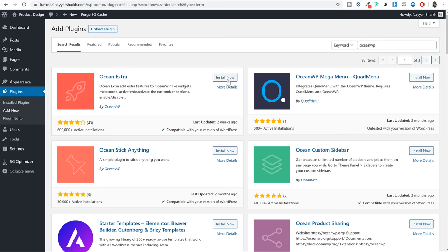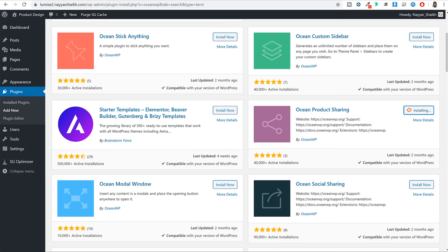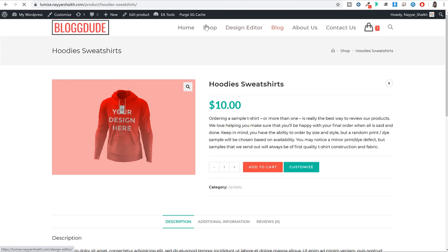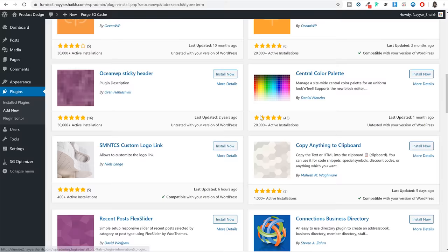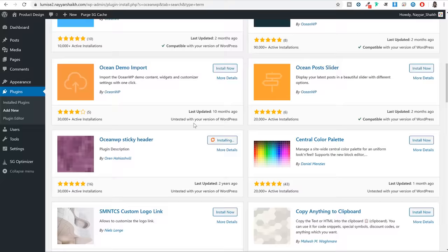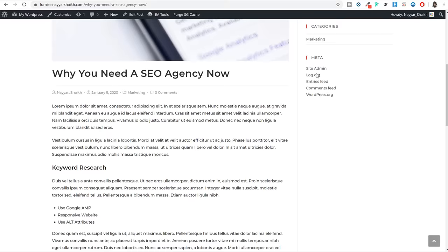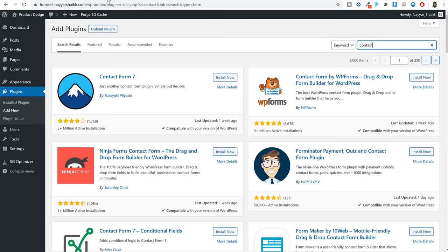The most important one is Ocean Extra - click Install Now. Then when you scroll down we have Ocean Product Sharing, which shows product sharing buttons at the bottom of any product page. Then we have Ocean Social Sharing, which shows social share buttons at the bottom of blog posts. If you want a sticky header, there is Ocean WP Sticky Header as well. Don't activate any of these yet - we will also need a contact form plugin, so search for 'contact' and install Contact Form 7.